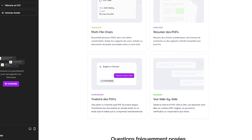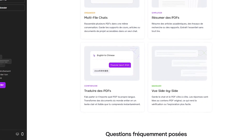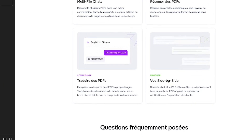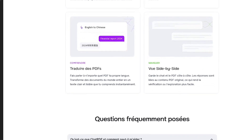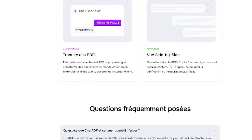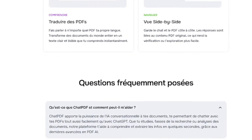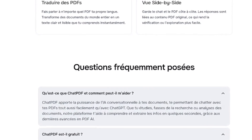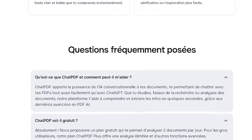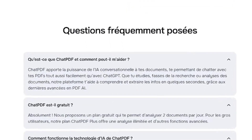AI-powered PDF question answering, used by students at Harvard, Yale, Stanford, and more. Multilingual support, no login required to start, and free and premium options available.